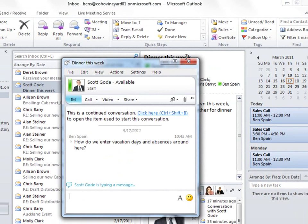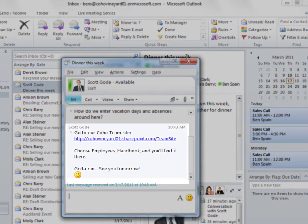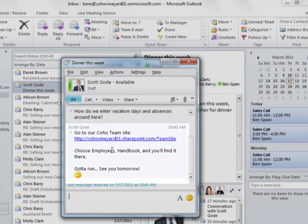In real time, I see Scott is typing a response. And okay, it looks like I'll find the process on our Coho Team site, then Employees and Employee Handbook.